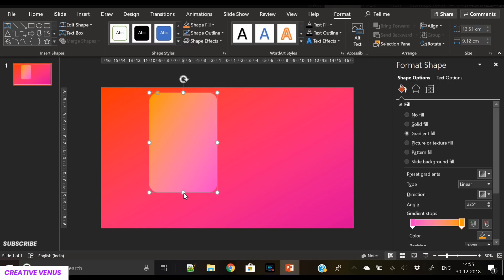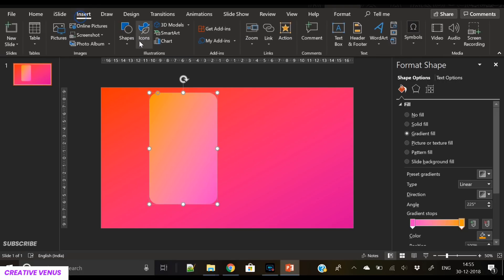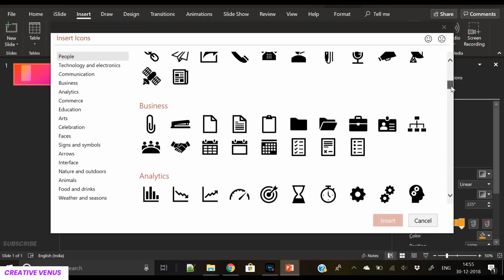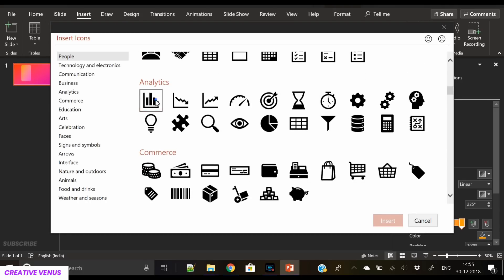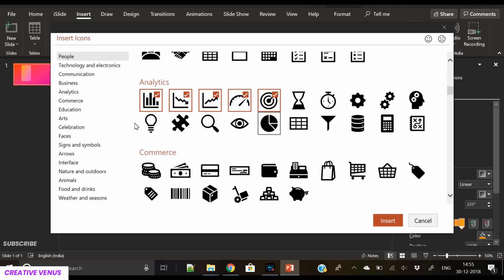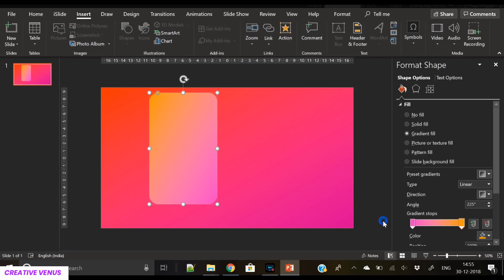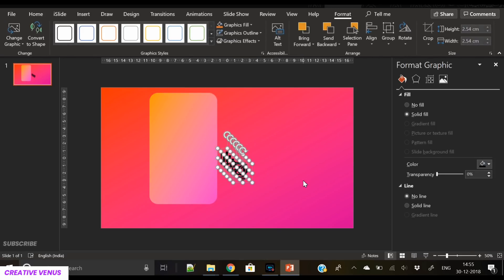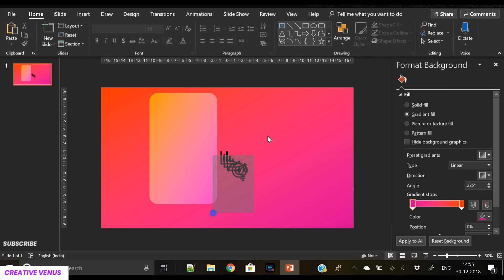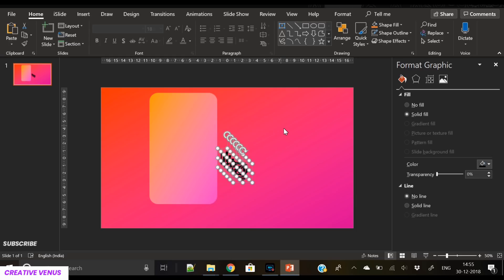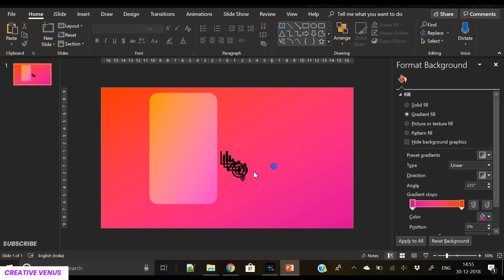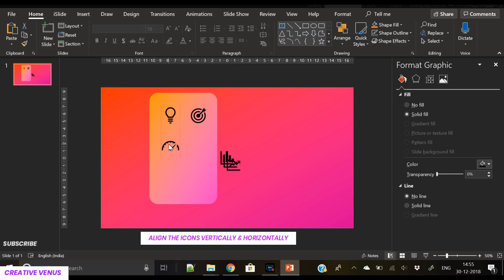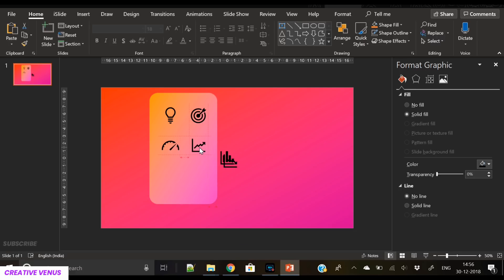Now we need a few icons. You can choose icons as per your requirement or the topic of the presentation, but I have selected some random icons here. Now I'm aligning these icons over the shape, placing them one by one. Make sure these are well aligned to each other, and for that you can use the align options.